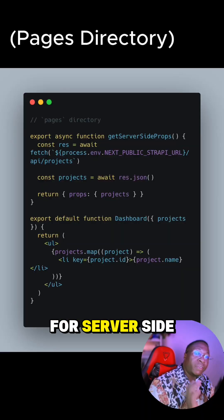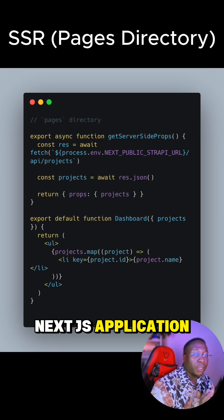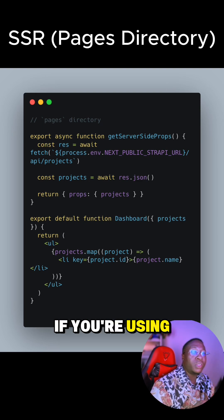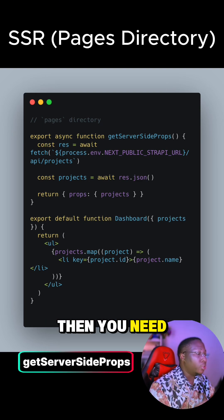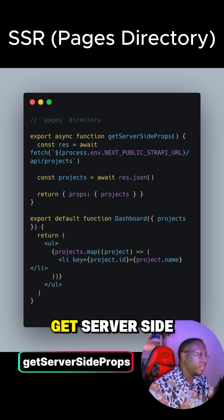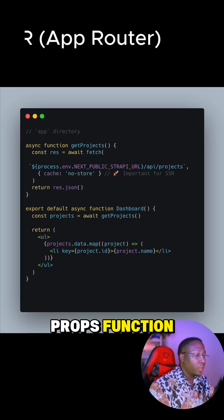So how do you perform SSR and SSG in your Next.js application? For server-side rendering in your Next.js application, if you're using the Pages directory, then you need to use the getServerSideProps function.